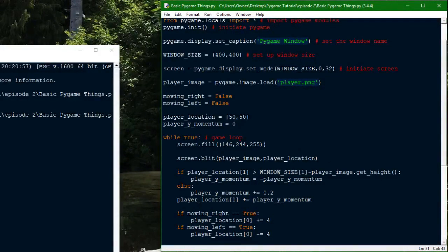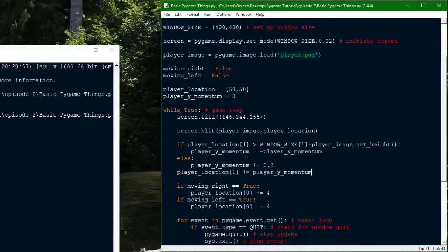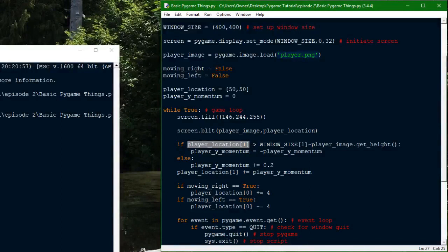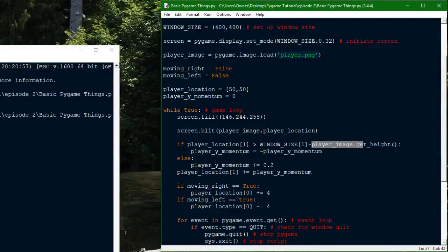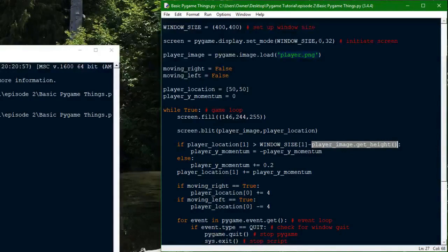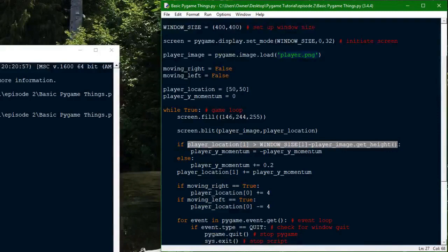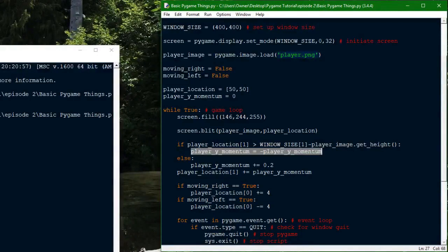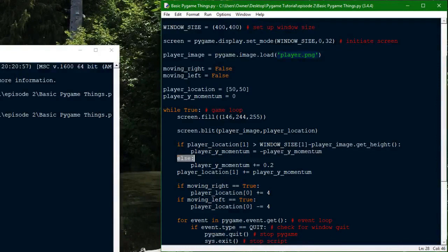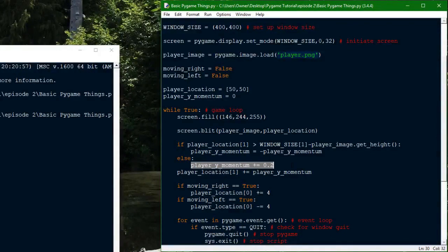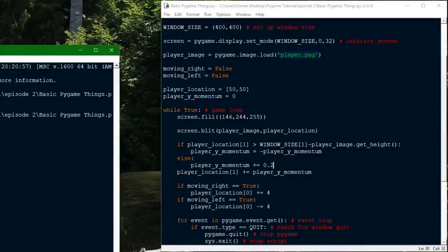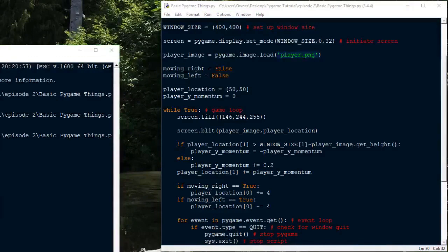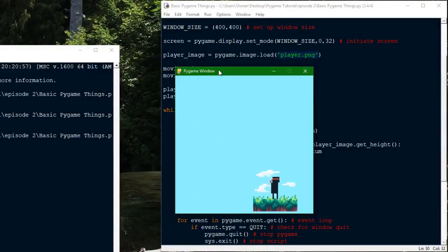What this does is, it tests to see if the player location is more than the window size y value, minus the player image's height. Which is basically the location of the bottom of the player image. And if the bottom of the player image is basically touching the bottom of the screen, this will trigger. And then it'll flip the momentum. It'll just reverse it so that if you're going down, it'll make you bounce back up. So this is like a bouncing thing. And then otherwise it'll add to the momentum so that you're always kind of falling in this kind of gravity. And then you can see here what this will do. Yeah, as you can see here, I'm kind of bouncing around.